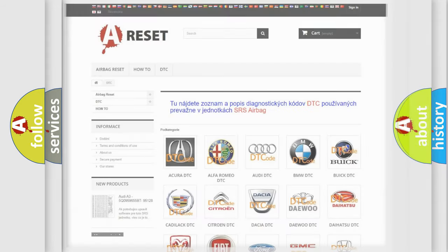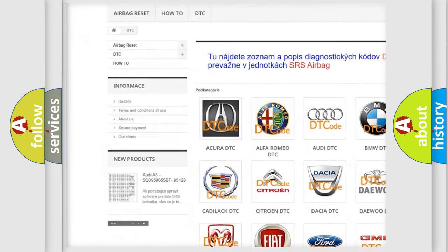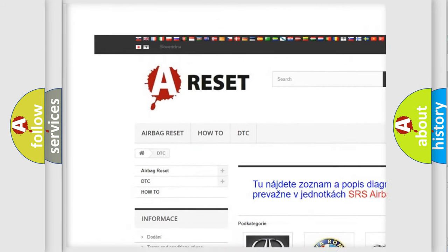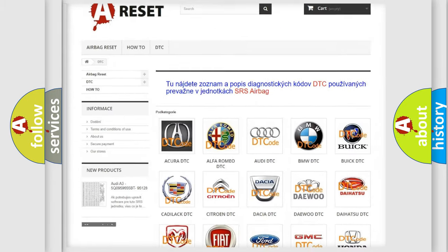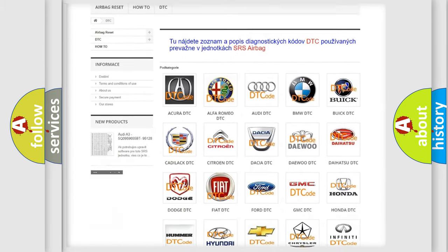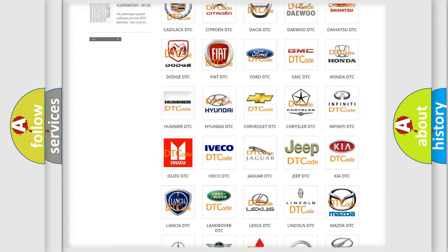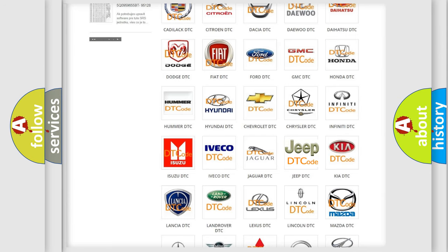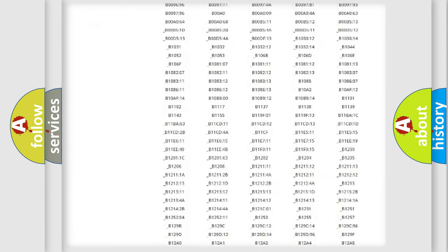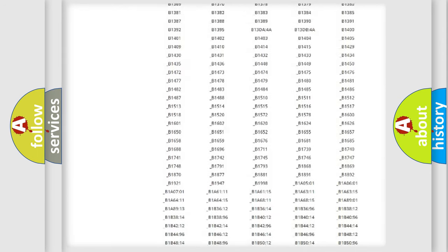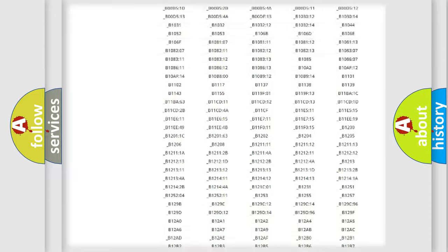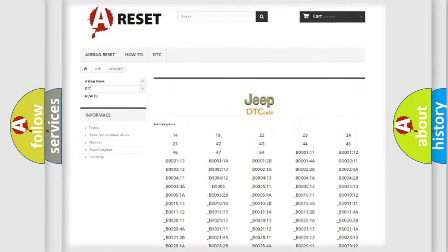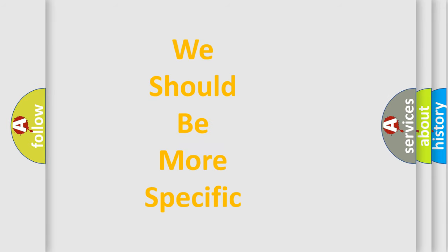Our website airbagreset.sk produces useful videos for you. You do not have to go through the OBD2 protocol anymore to know how to troubleshoot any car breakdown. You will find all the diagnostic codes that can be diagnosed in Jeep vehicles and many other useful things. The following demonstration will help you look into the world of software for car control units.